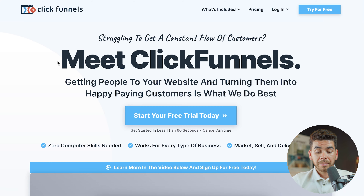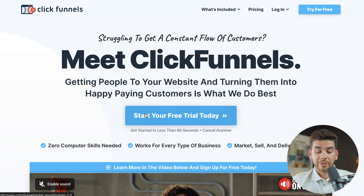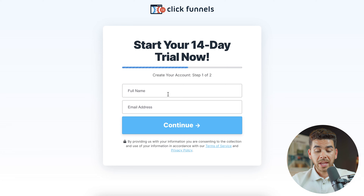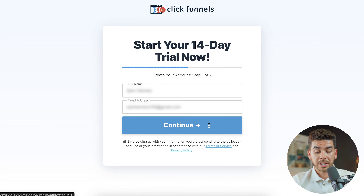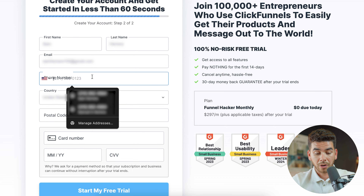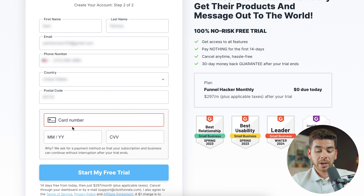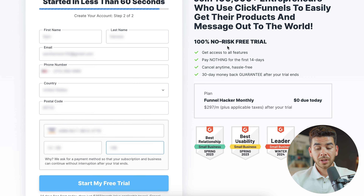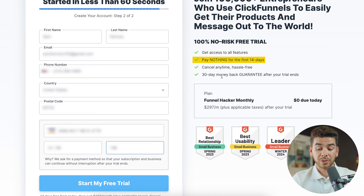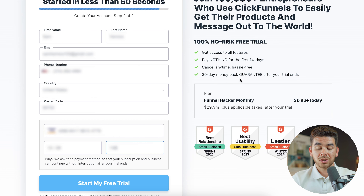Let's go back to the beginning page and start our free trial. Go ahead and enter your full name and email address, then click continue. Next, enter your phone number and credit card information — but you do get 14 days for free, so you can always cancel before that. On the right-hand side you'll see it's a 100% no-risk free trial with access to all features and no payment for the first 14 days.